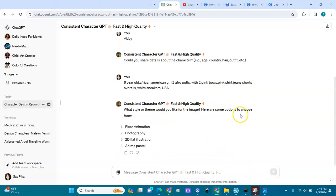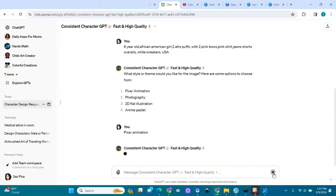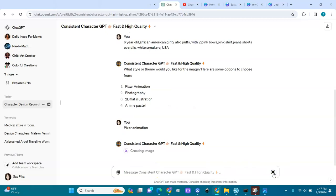It asks what style or theme we'd like — pixel animation, photography, flat illustration, anime fashion. I will go with pixel animation. I love pixel movies. Let's see it create our image for us.